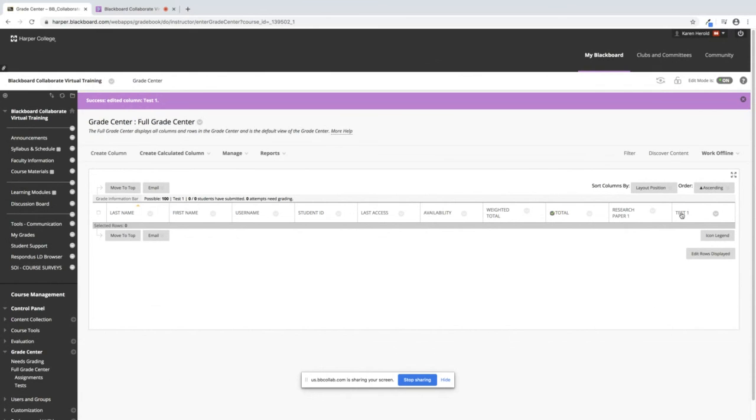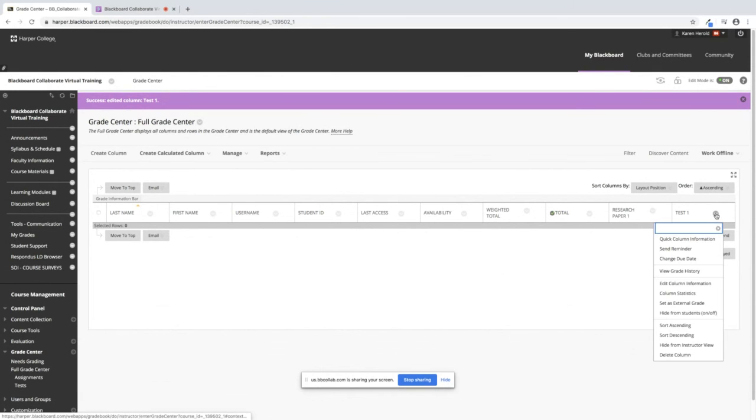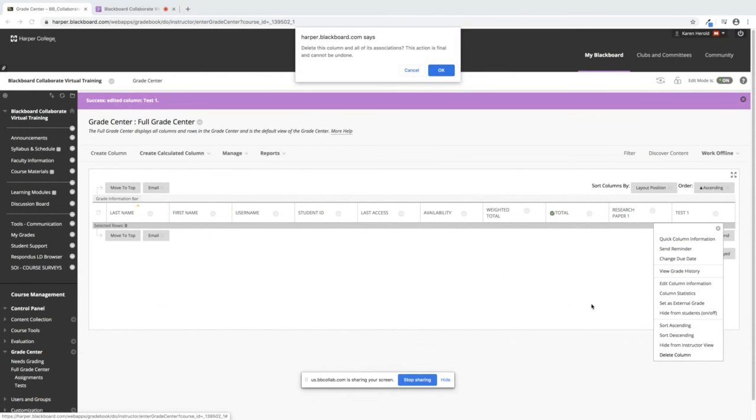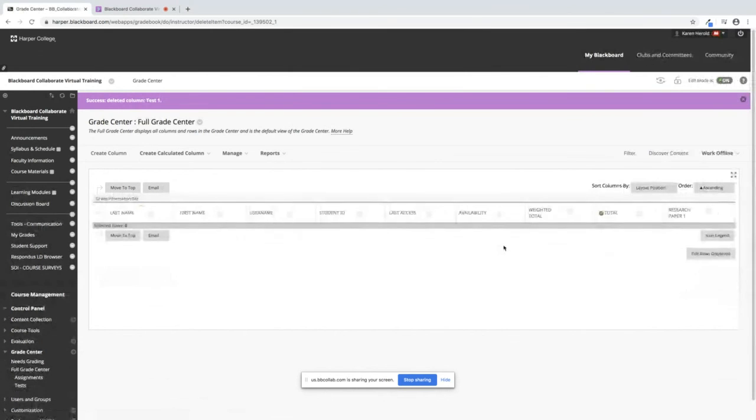If I need to delete this column, I can click on the down chevron and I can click on Delete Column and it will remove the column from my Grade Center.